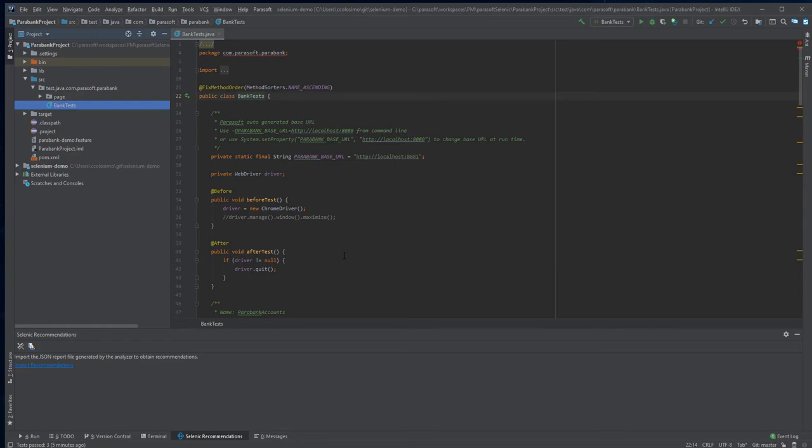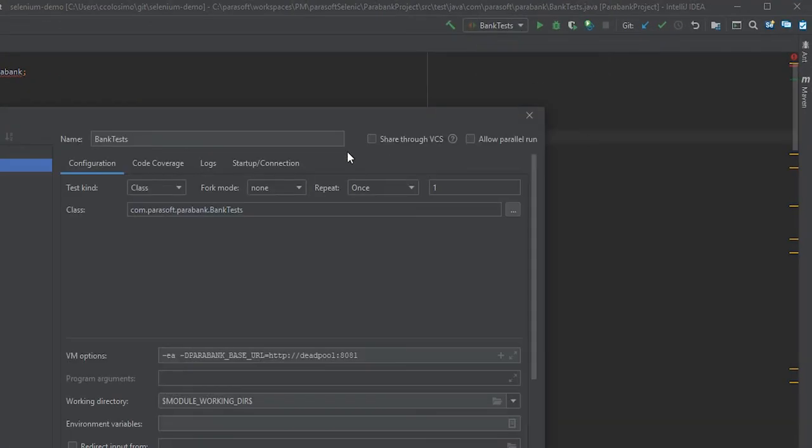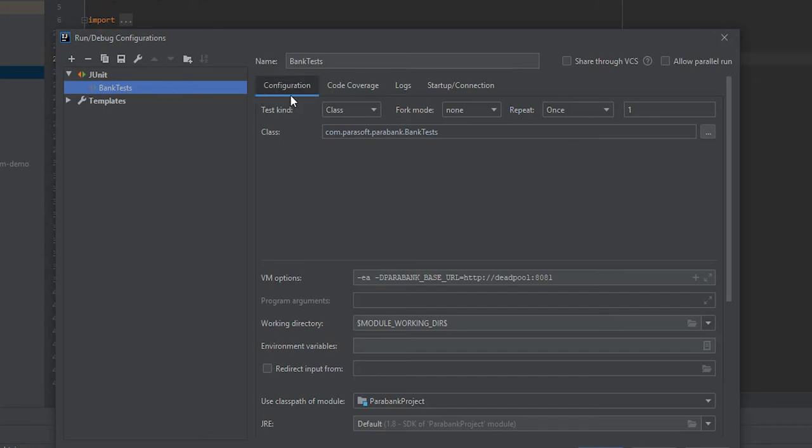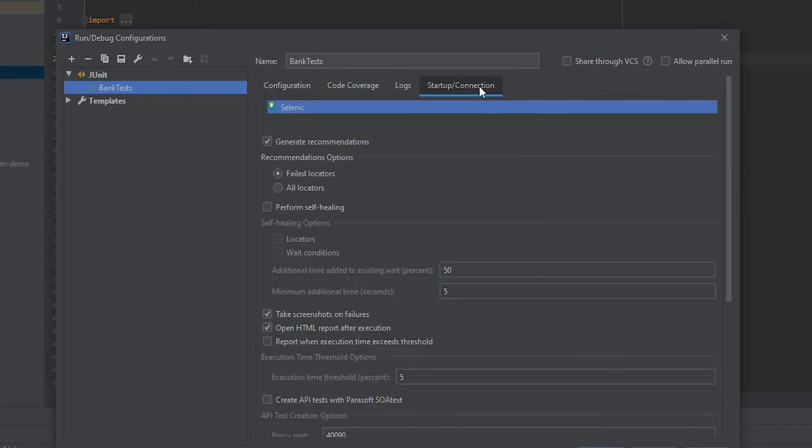Parasoft Selenix can be found inside of the test configurations in the Run Debug Configurations window. In the Startup Connection tab,